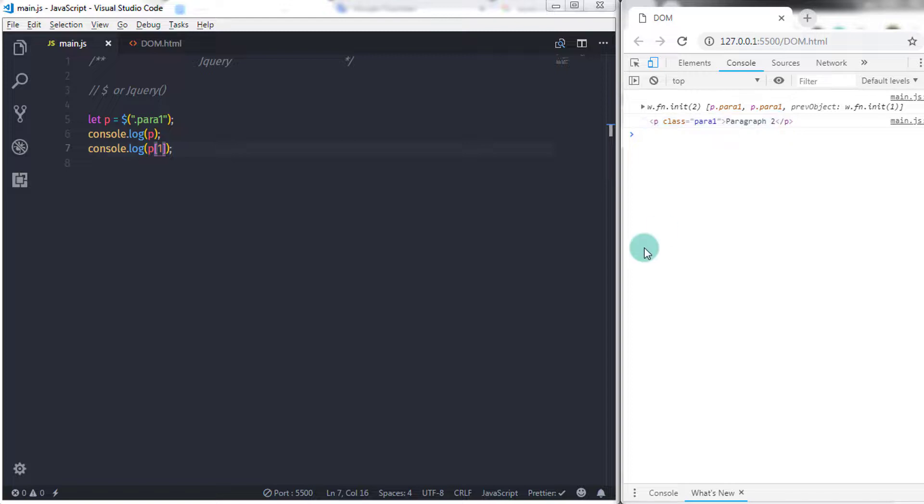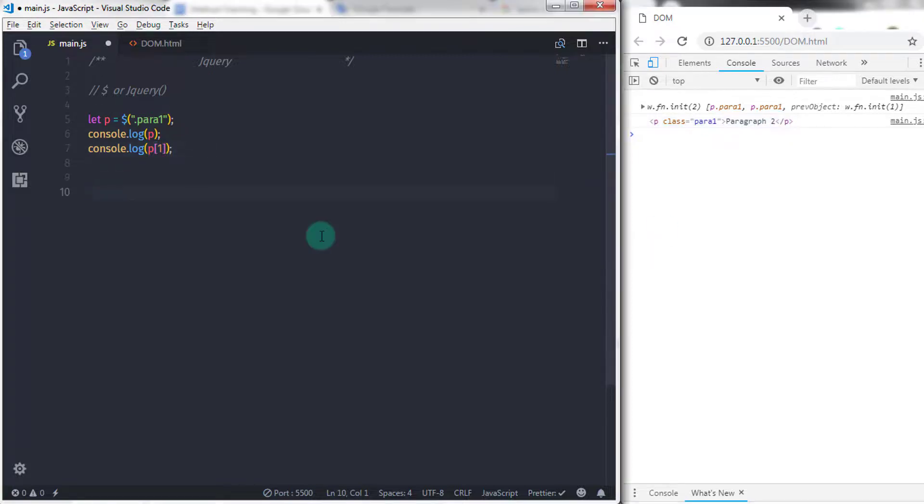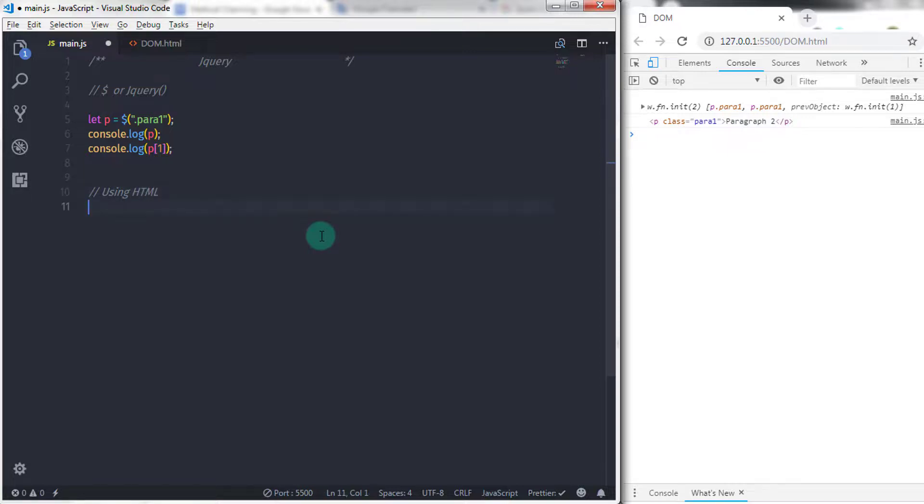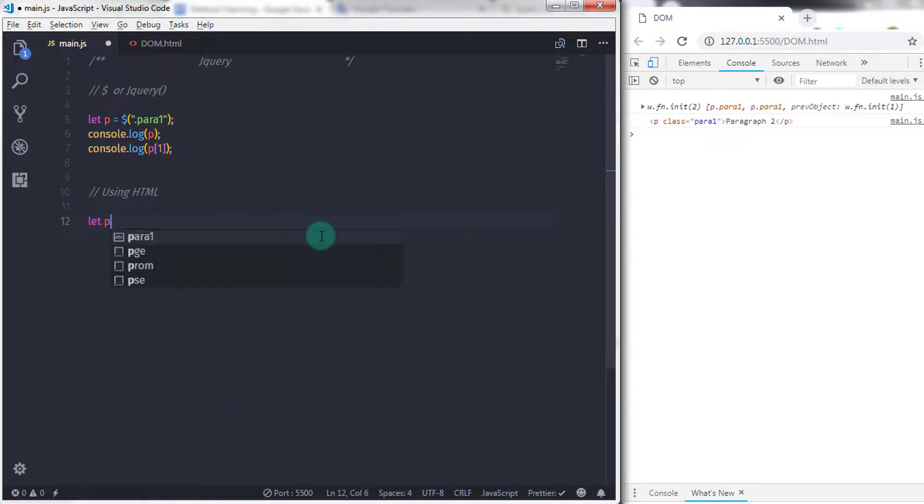Now let's understand how to call jQuery function with HTML. Calling jQuery with HTML, on the other hand, will create a new DOM element.